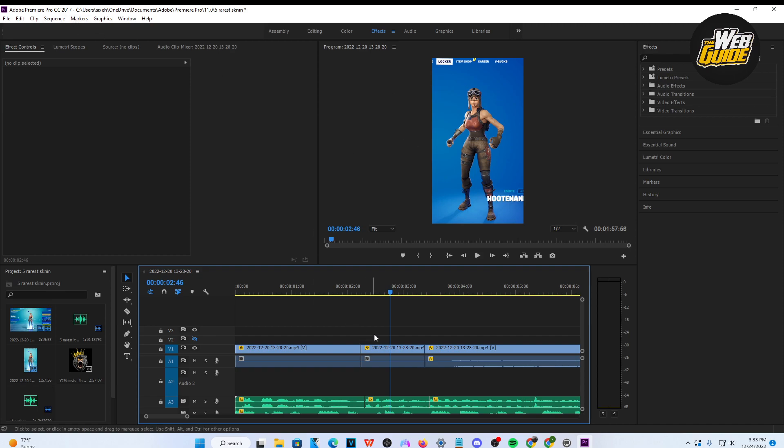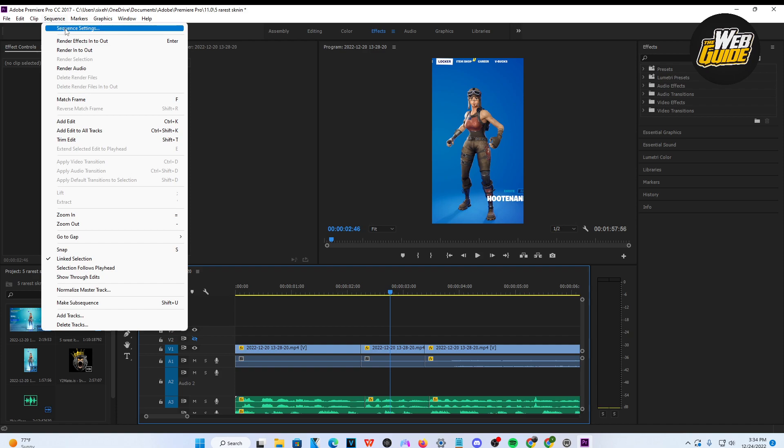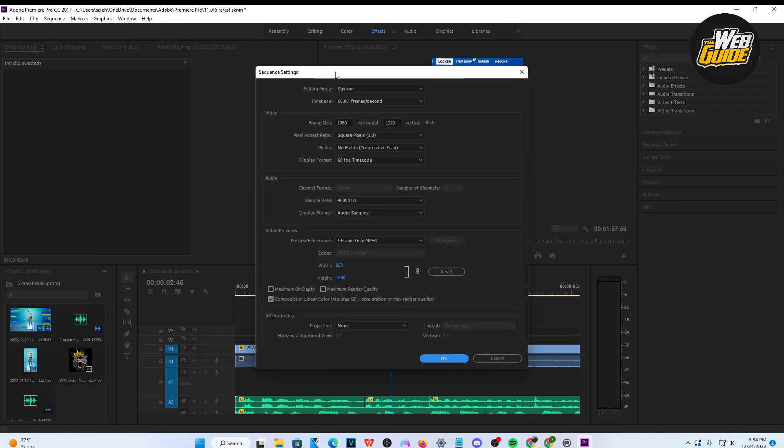First, have a video added to your project and head over to the Sequence area. Click on it and click on Sequence Settings. From here, make your way down to the Video section where you can adjust the frame size.